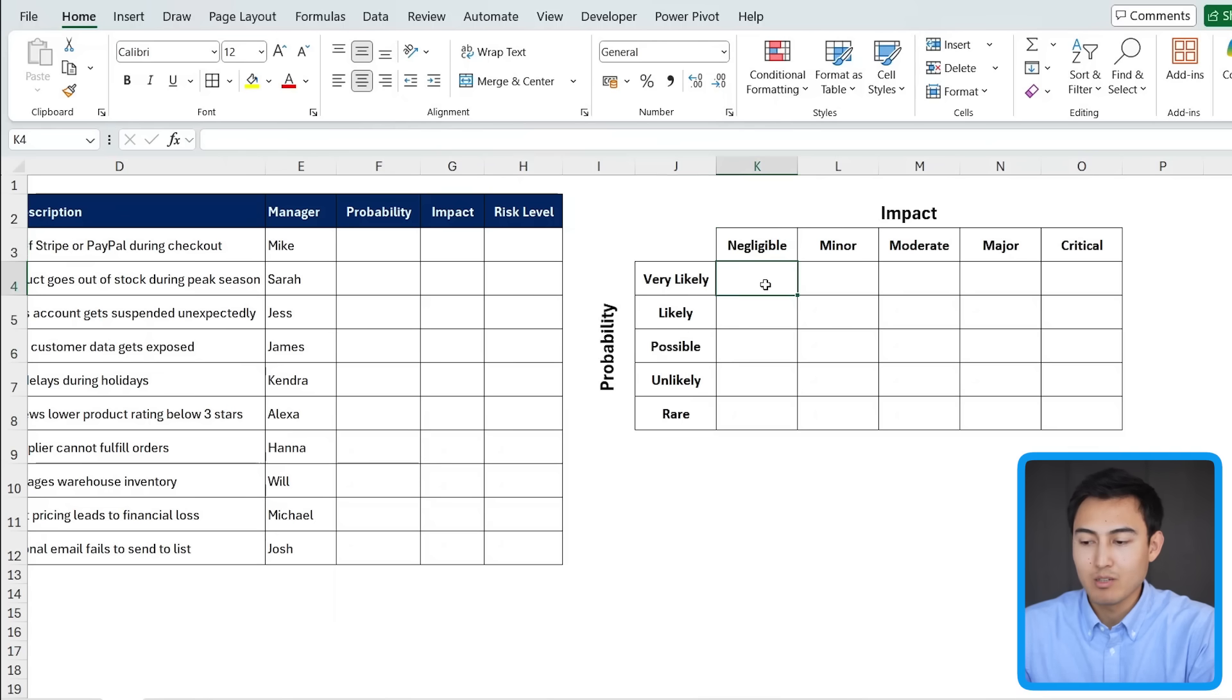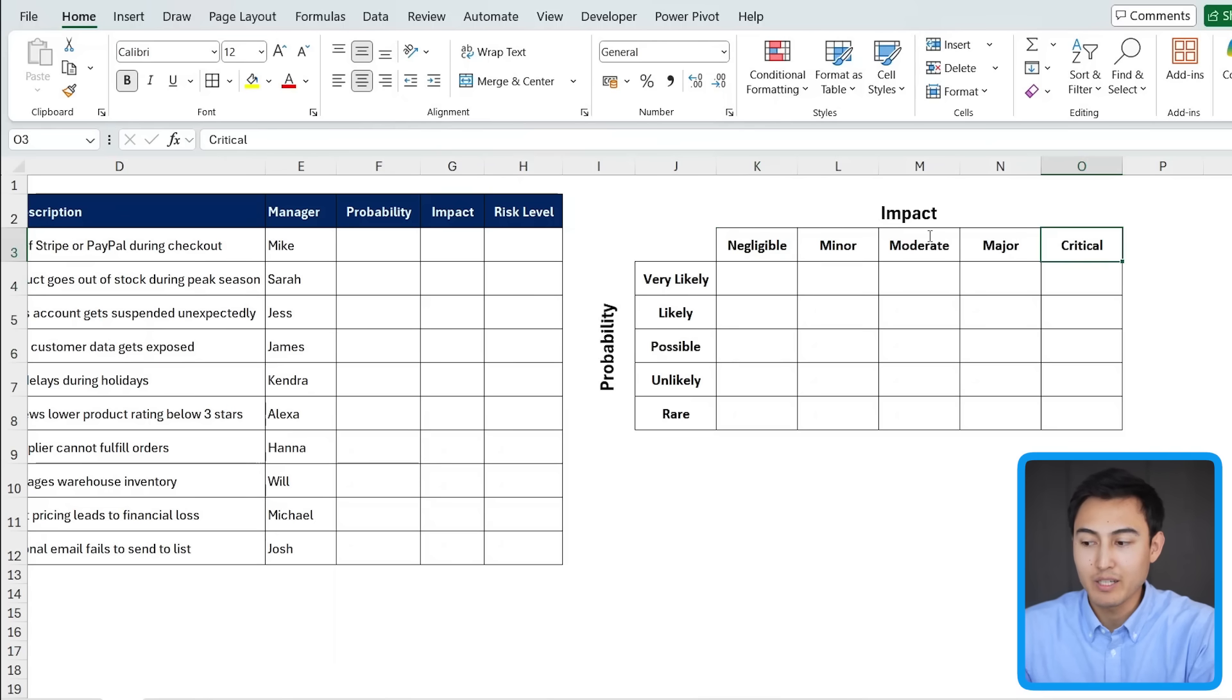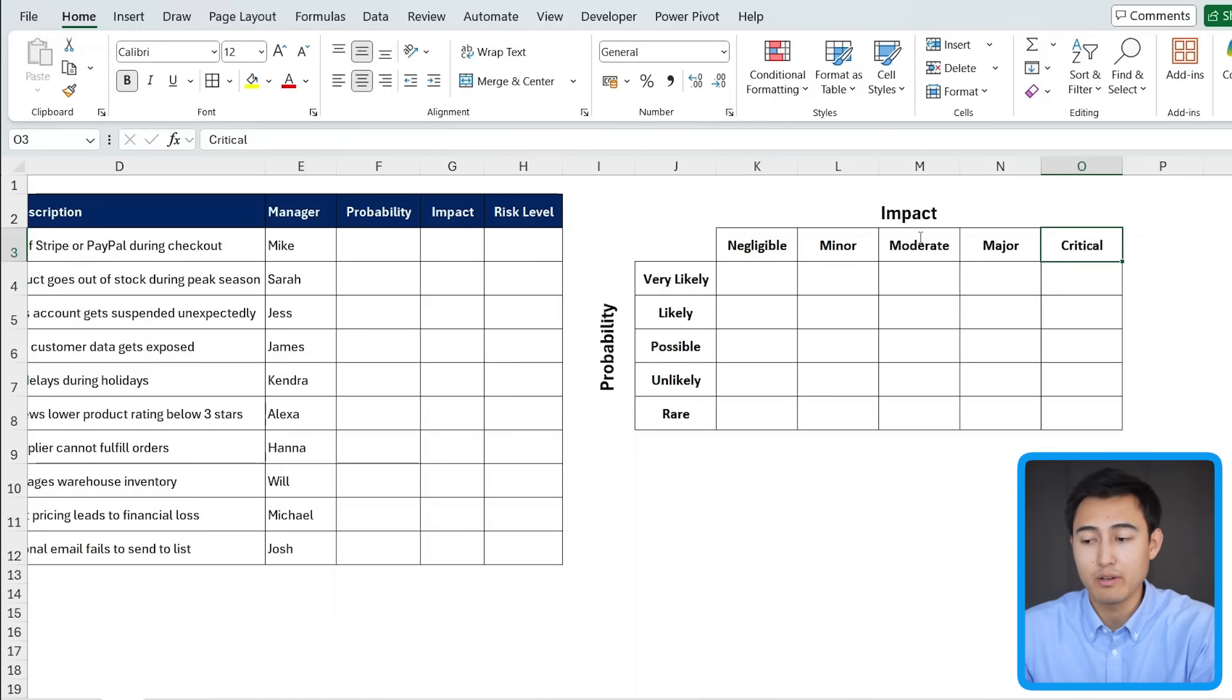Awesome. So that's what it looks like. And for the wording here, it is a bit subjective. So maybe instead of critical, you could call it catastrophic. That's really up to you. Overall, you can also do this with numbers, like going from one to five.